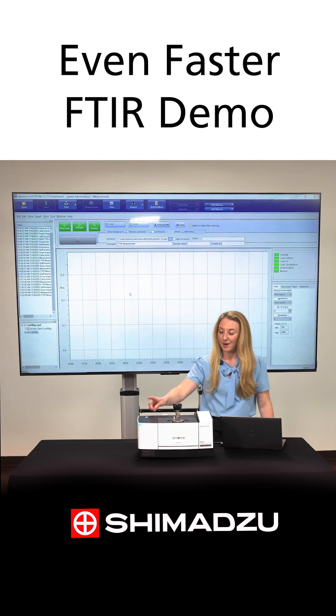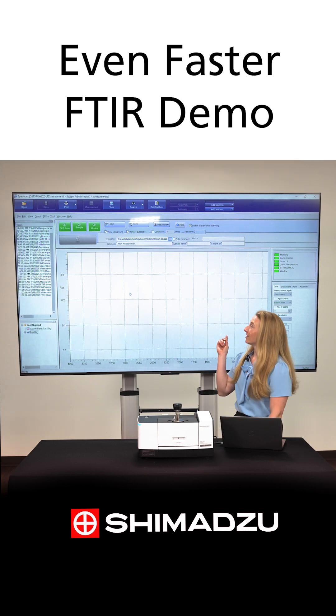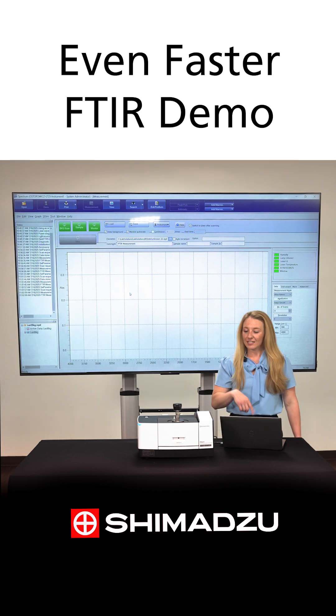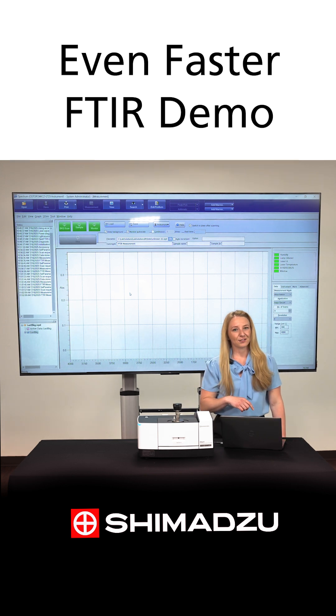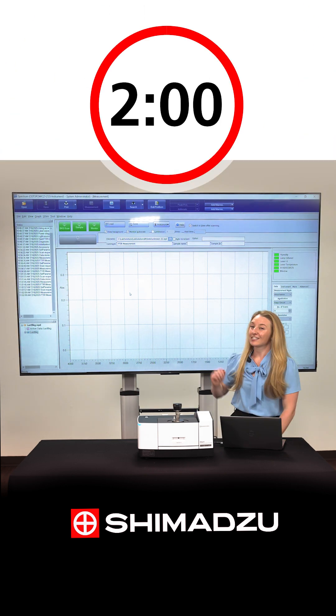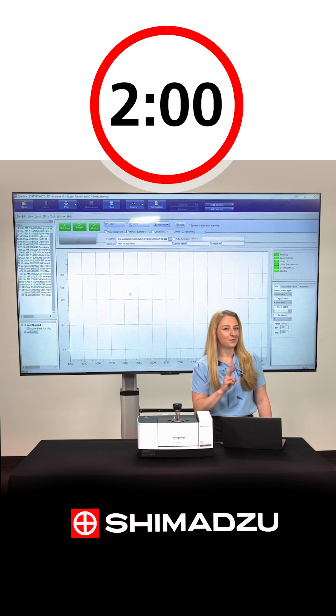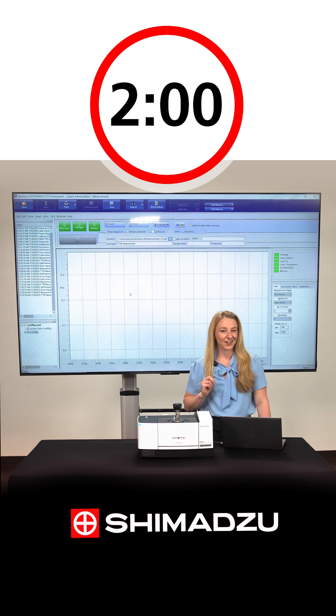I already have it powered on, initialized, and connected to the software, so we are ready to run. I have our stopwatch to see if we can actually do it in under two minutes. Let's find out.